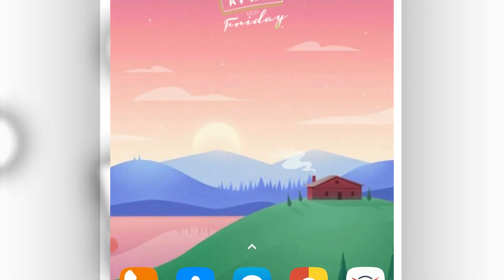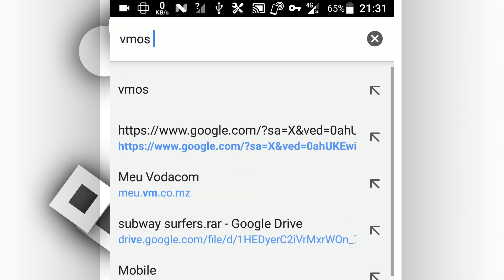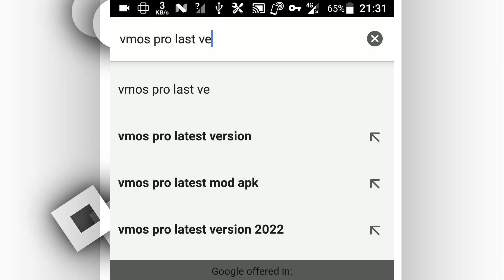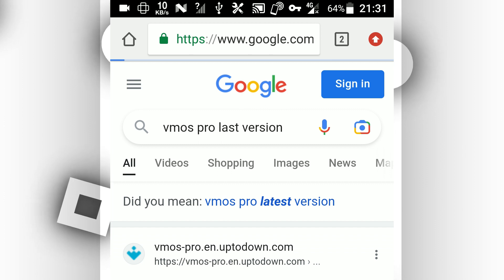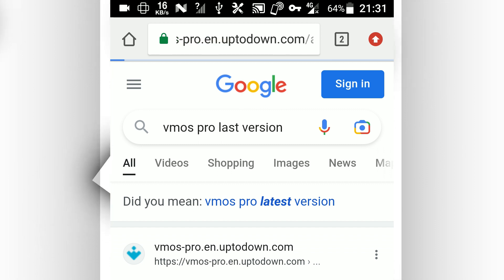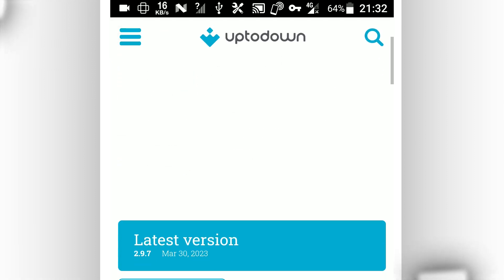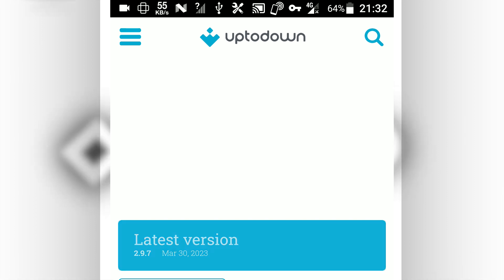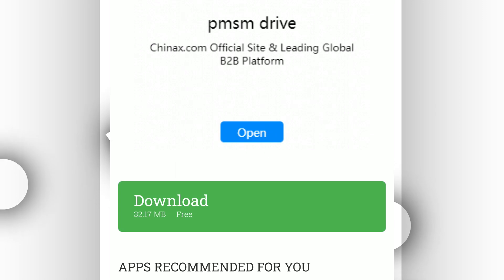First of all, we need to download the official VMOS. Get to Google and type VMOS Pro Last Version. Make sure to use the last version of the app to avoid fails, which is 2.9.7. Use the first website which is uptodown.com. This website is 100% safe, or you can use the official VMOS website. I will go with uptodown.com. Click on the latest version to proceed with your download, then click on download. The download will immediately start.